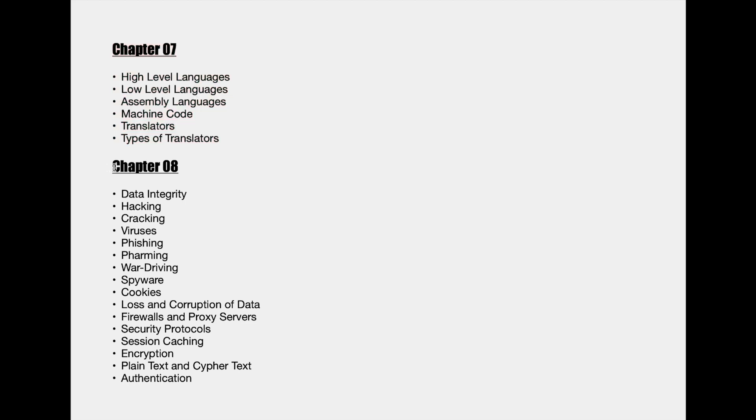After that we go on to the last but not the least chapter which is named computer ethics. Here we will go through many unique concepts of computer science.